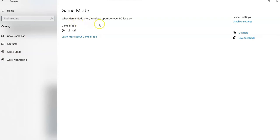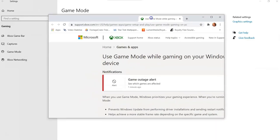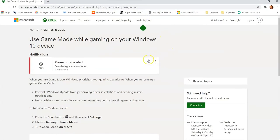And then here it is. When Game Mode is on, Windows optimizes your PC for play. So we're going to turn it on. If you want to learn more about what it does, it's right here underneath. You can click Learn More About Game Mode. And that opens it on a different screen. I'm going to drag it over for you guys.